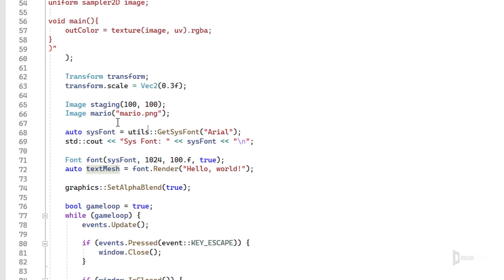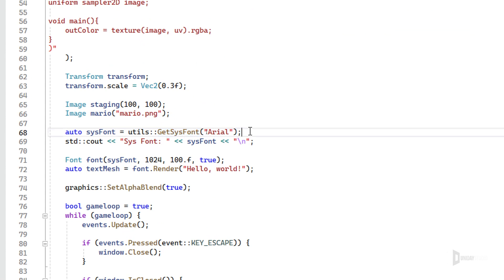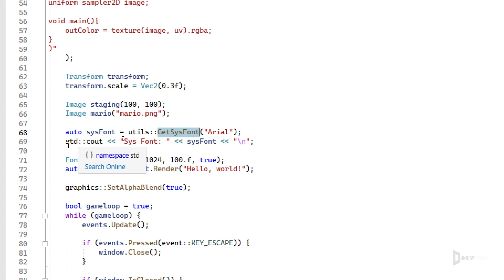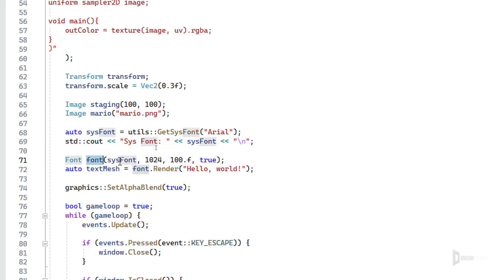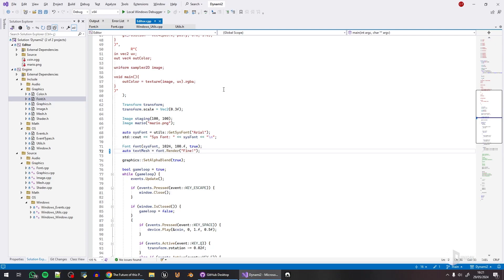I actually made this here. I can create a sys font. This is a new function that I created to get a system font, and this was me testing it. This is me initializing the font and passing this, and then rendering hello world and other text.